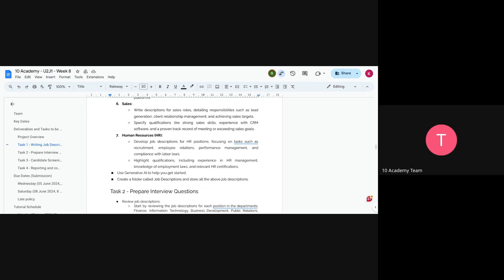For the HR position, focus on tasks such as recruitment, employee relations, performance management, and compliance with labor law. Required qualifications include past HR experience, knowledge of employment laws, and relevant HR certifications. You can use AI to help draft the job descriptions. Store all seven job descriptions in a folder called 'Job Descriptions' and share that folder for task one.